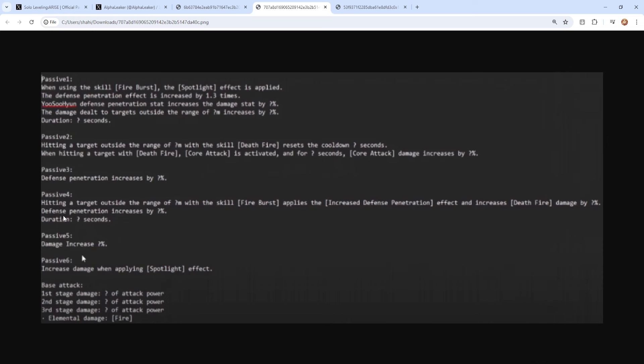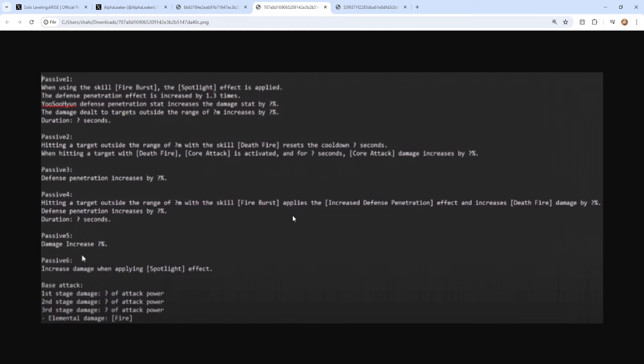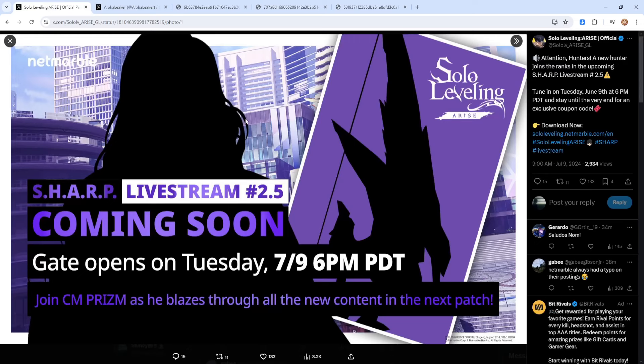And then passive four, which is weird because that should be passive three. Oh wait, passive one should be the main passive, okay this makes sense. So passive four is actually passive three: hitting a target outside the range of certain meters with the skill Fire Burst applies the increased Defense Penetration effect and increased Death Fire damage by certain percent. Defense penetration increases by a certain amount. Yeah, passive three is going to be pretty nice to have I'm not gonna lie. And then passive four, you get the damage increase, which doesn't make sense. I think that should have been, okay that might change to cooldown reduction on the skill. That's what typically happens on all passives, so we'll see what happens. And then on the final passive, increases damage when applying Spotlight effect. I do genuinely feel like the passives are going to get tuned up a little bit more. Again, as we're all aware, with this update that's happening, this is the final update that we have and then the next piece of content we get is the guild update.